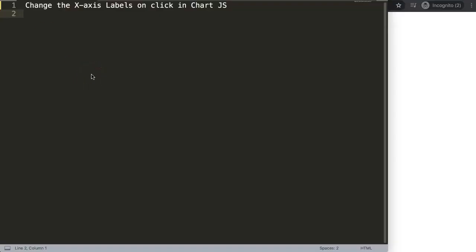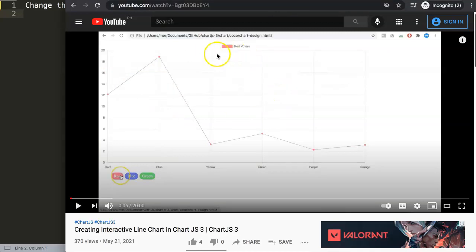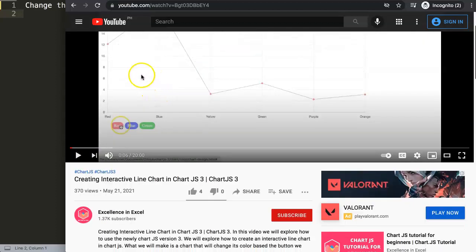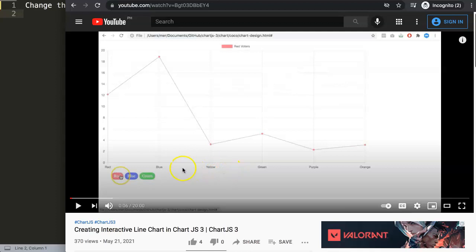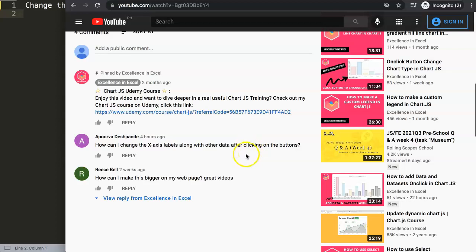In this video we're going to focus on one of the viewers' questions, which was related to how to change the x-axis labels on click in Chart.js. This was directly connected to one of my other videos about creating interactive line charts in Chart.js 3. There was a question from Apoorva Deshpande: 'How can I change the x-axis labels along with other data after clicking the button?' A special thank you for asking that question.